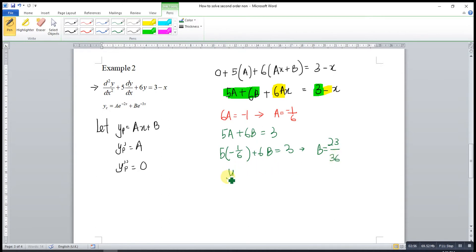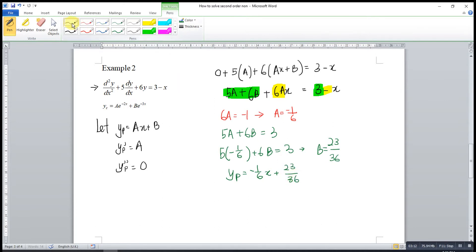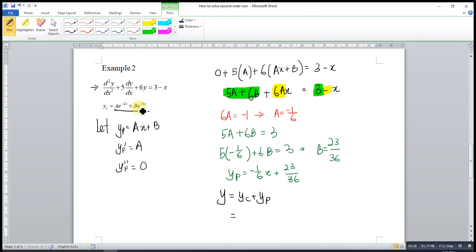So our particular integral is yp equal to negative (1/6)x plus 23/36. The general solution is y equal to A·e^(-2x) plus B·e^(-3x) minus (1/6)x plus 23/36.